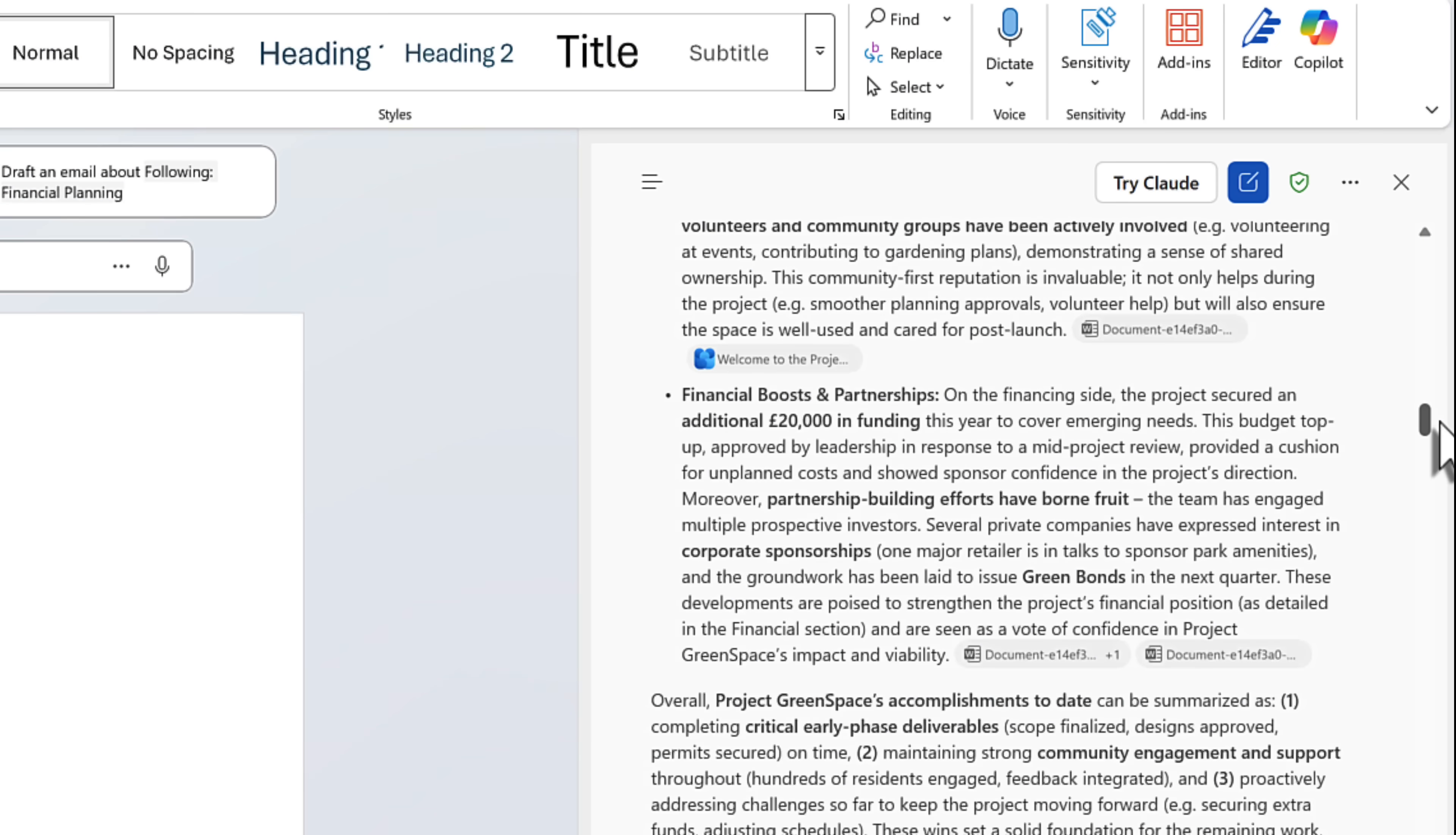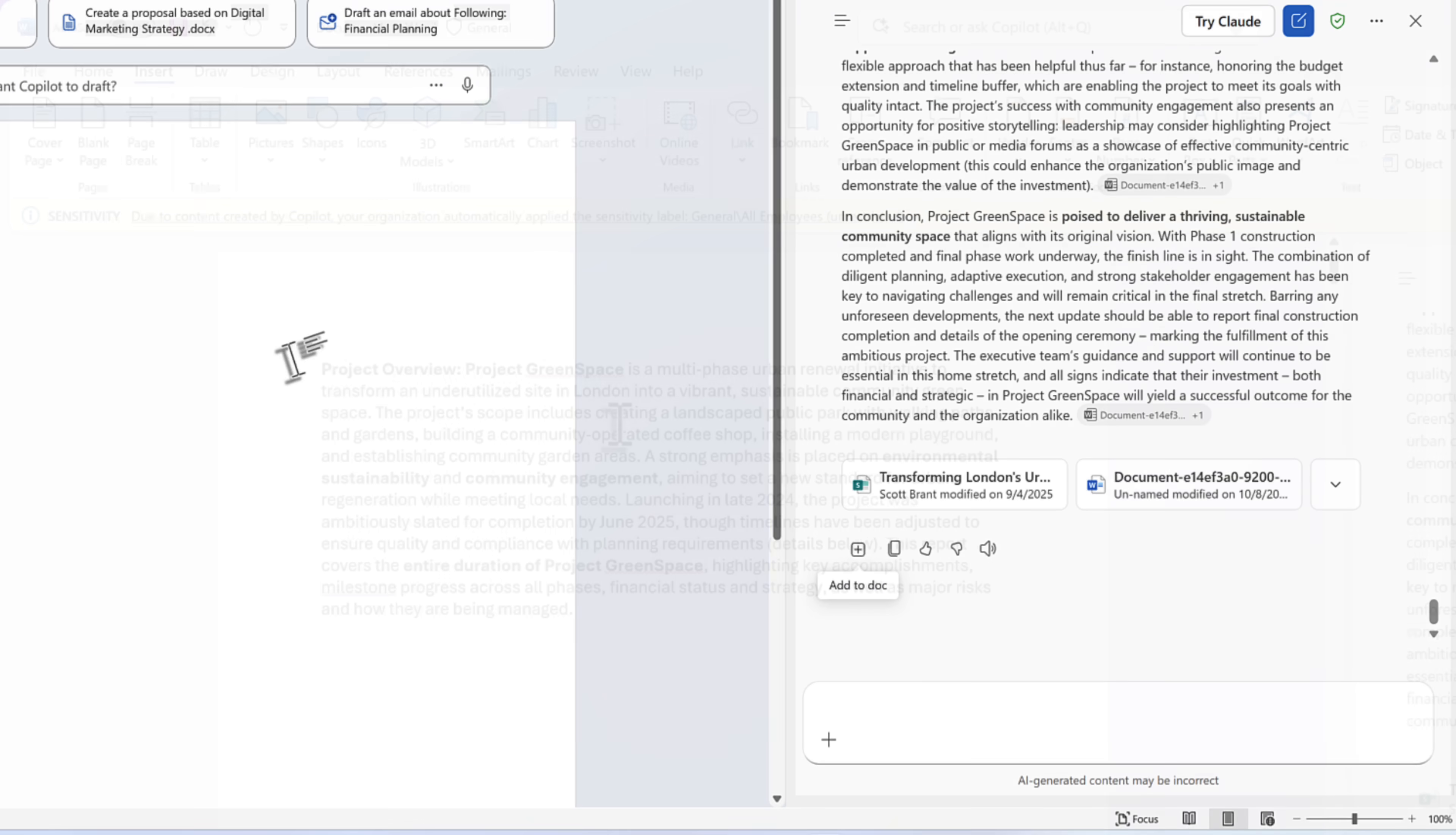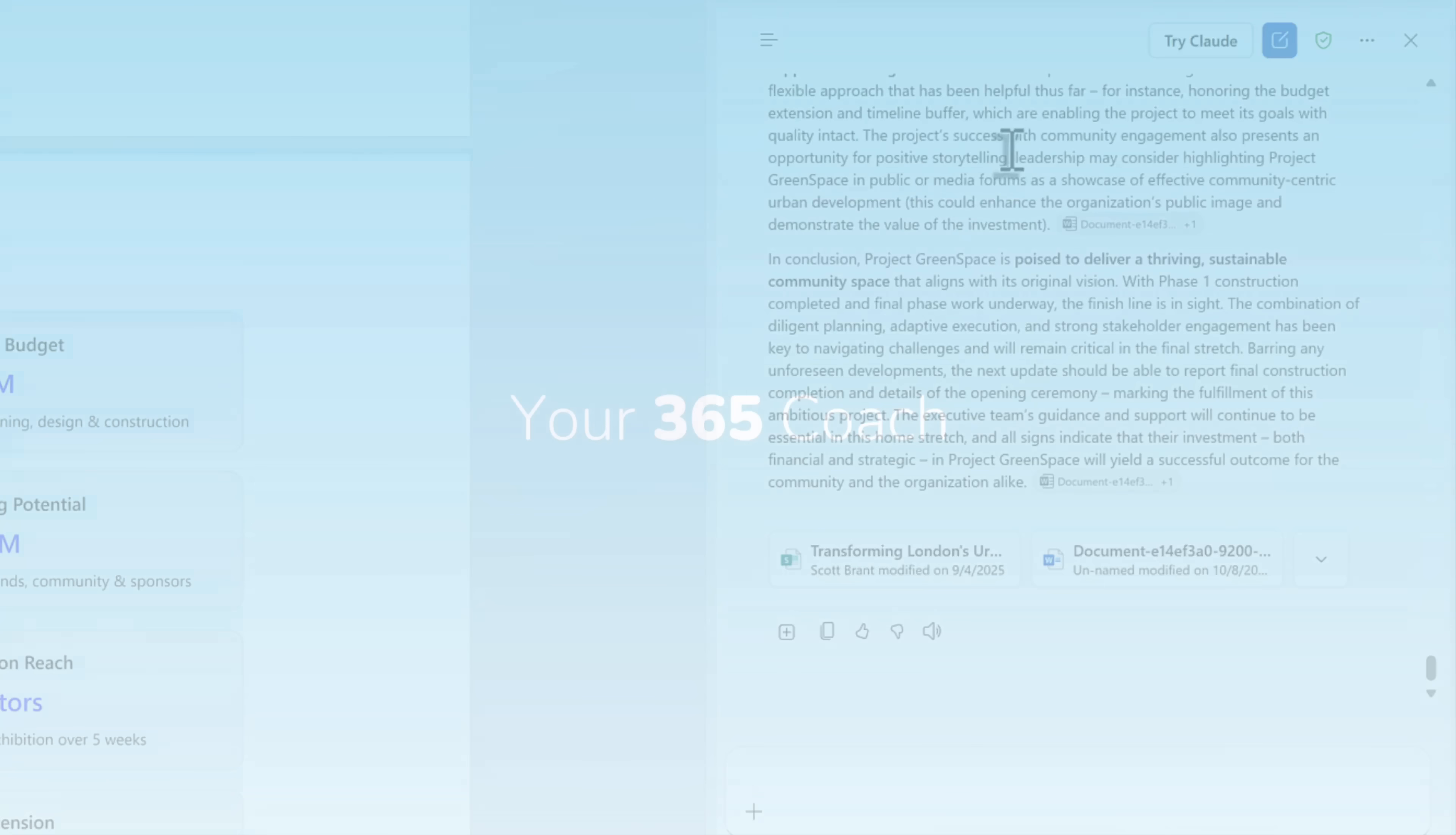And then once the result comes back, well, we're going to add it into our Word document directly. There'll be no need to copy and paste. And after a few minutes, we now have our report ready. We can go straight to the bottom of the report. We can select add to doc. And this now means that the researcher report is available inside of Microsoft Word.